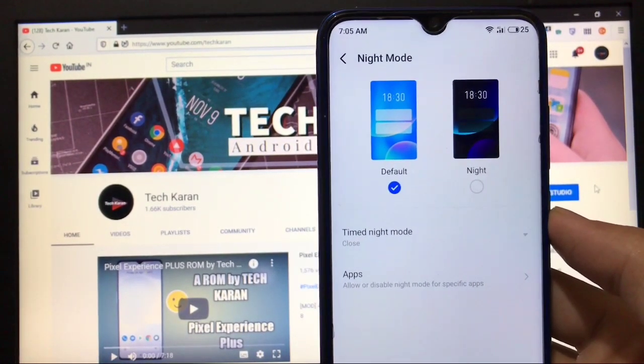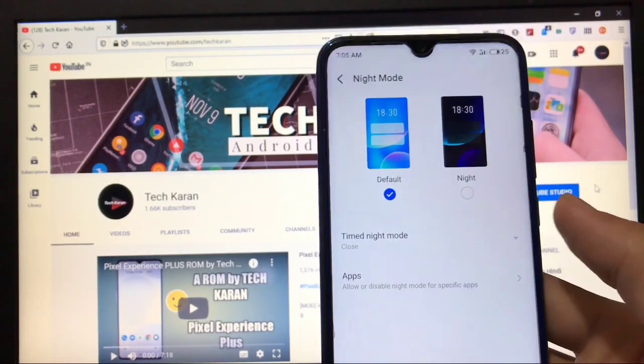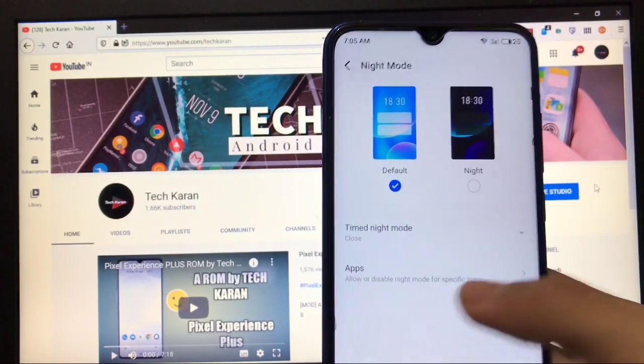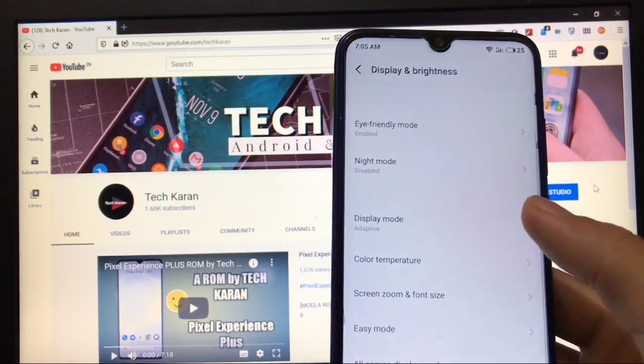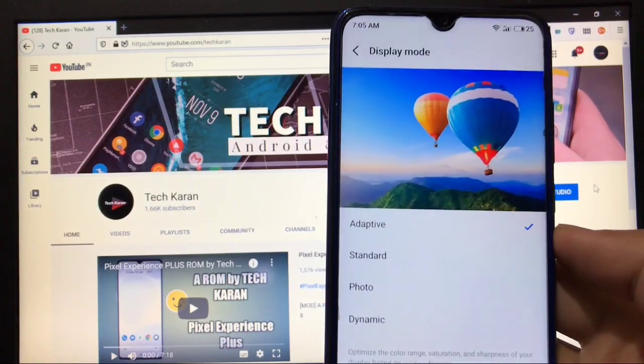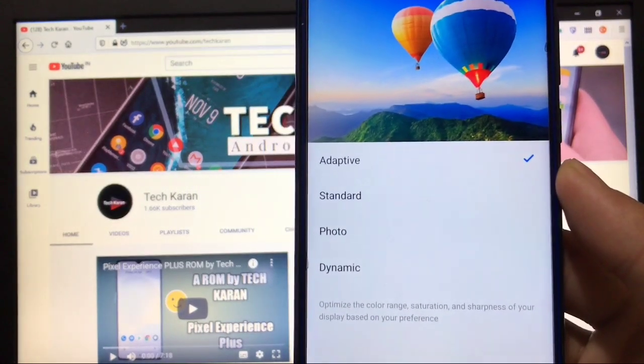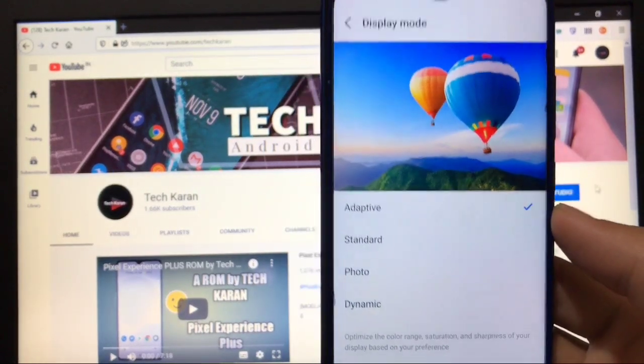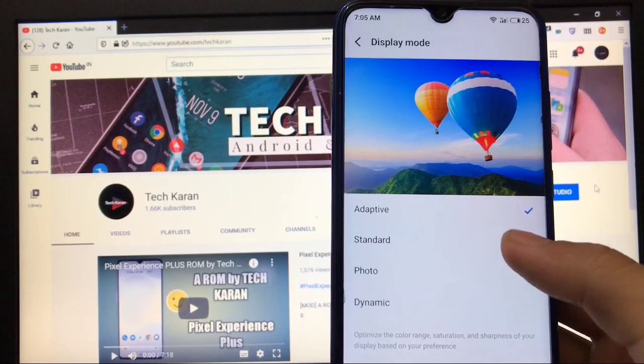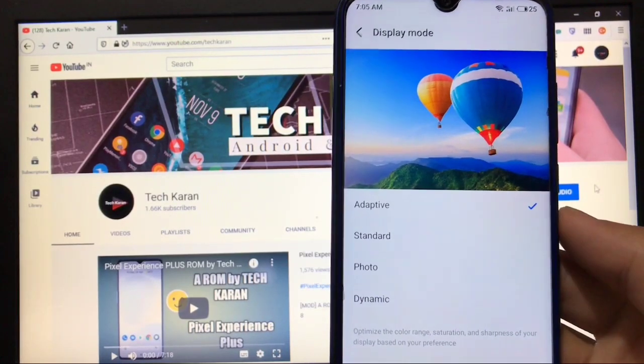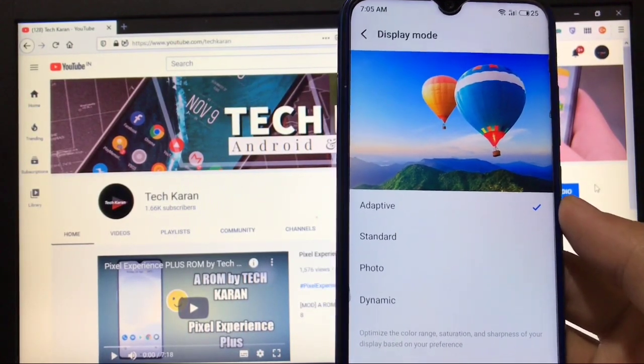In display mode you have the option of colors: adaptive, standard, photo or dynamic, and none of them is working. Your default is adaptive and it is working. You cannot change it.